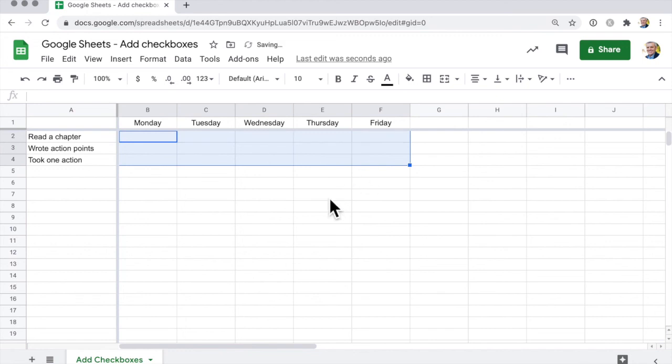So that's checkboxes on Google Sheets. We'll see in a later video how to do some fancy formatting with those checkboxes.